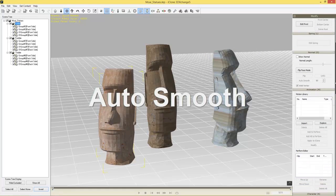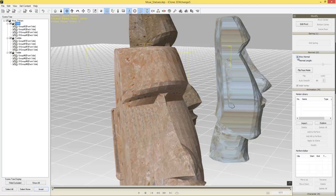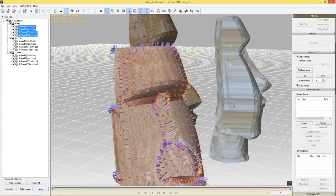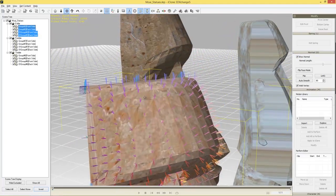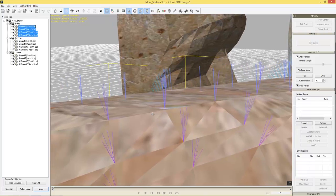Let's select Eddie and go down to the normal section — you can also use the O hotkey. If I select 'Show Normal' with the mesh parts selected, I'll have all these lines popping out of him. Normals are lines perpendicular to the face they represent. You can see the lines are going in different directions because adjacent faces are at different angles, which causes the bumpy appearance.